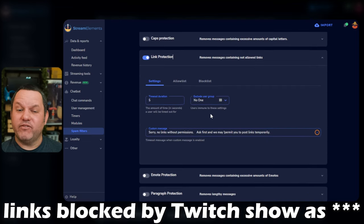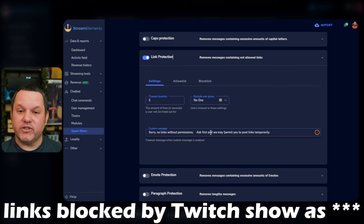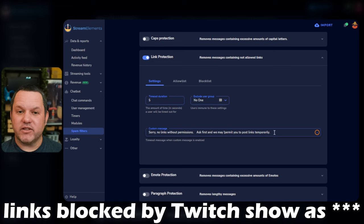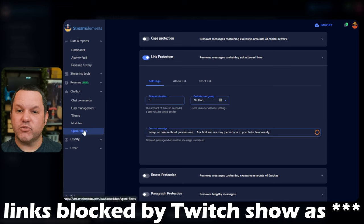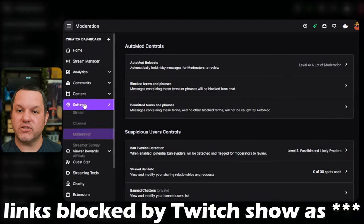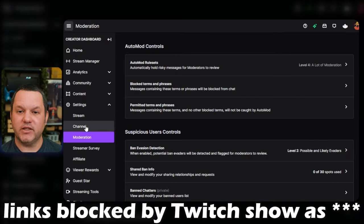We'll go into the native Twitch automod settings in another video entirely, but since we're already talking about this, let's take a quick look at where this setting is in Twitch. In your creator dashboard, go to settings and moderation.